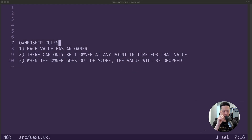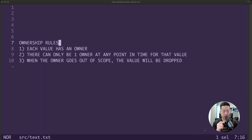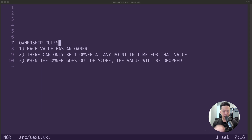Continuing from where we left off in ownership part one, today we're going to talk about the three very important rules of ownership. The first rule says each value has an owner. The second rule says there can only be one owner at any point in time for that value. And the third rule says that when the owner goes out of scope, the value will be dropped by Rust and the memory deallocated. Let's see a simple first example of how these three ownership rules come into play.